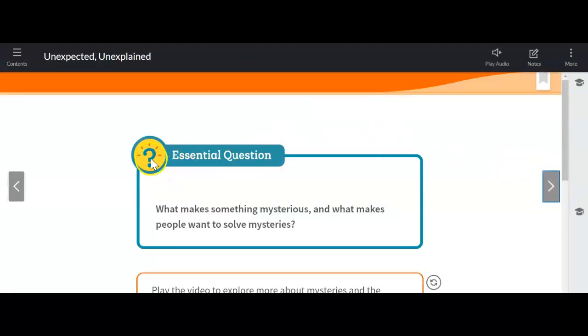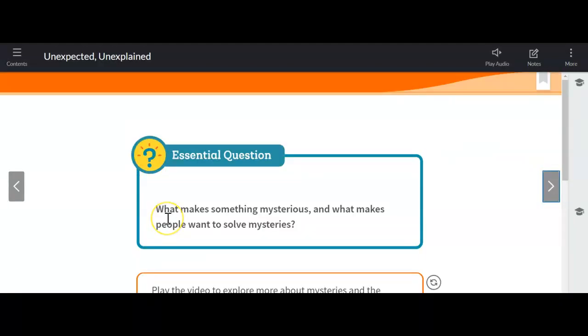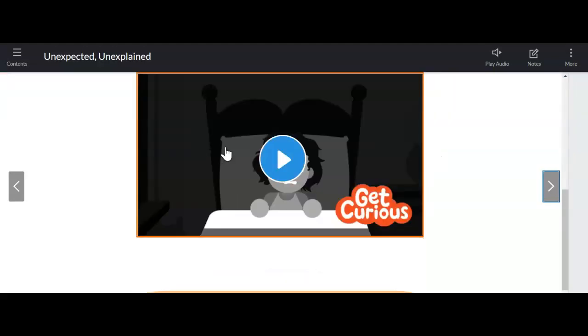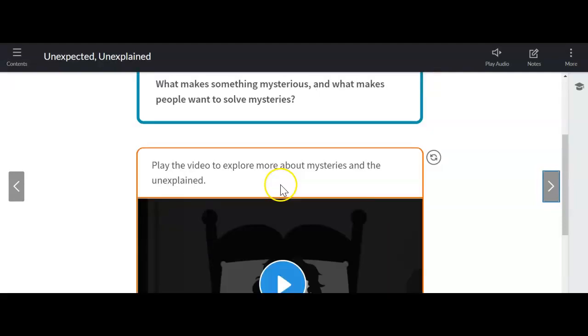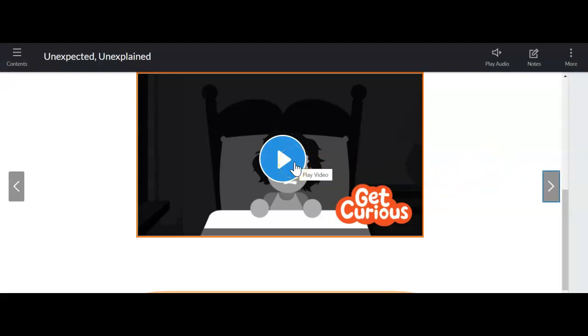So our essential question for this unit is what makes something mysterious and what makes people want to solve mysteries? We're going to be looking at a couple of different selections, some about fictional mysteries, some about informative mysteries, things that are actually happening in the world, and always going through with this overall essential question. So we're going to watch the Get Curious video to start us off, and then I'm going to get you started with a short read to start off this module.